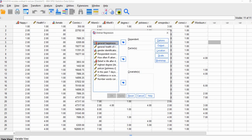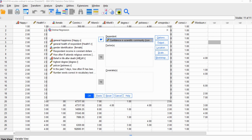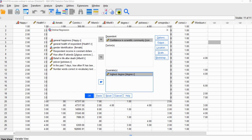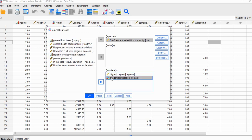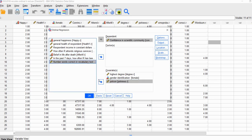We'll move our variables over to the appropriate boxes. We're going to move our confidence in the scientific community variable over to the dependent variable box. We're going to move our highest degree attained over to the covariate box, and gender identification also to the covariate box — we could treat it as a factor, but leaving it as a covariate is perfectly permissible when you have a binary independent variable. Next, we'll move our political views variable and number of words correct for the vocabulary test over to the covariates box as well.